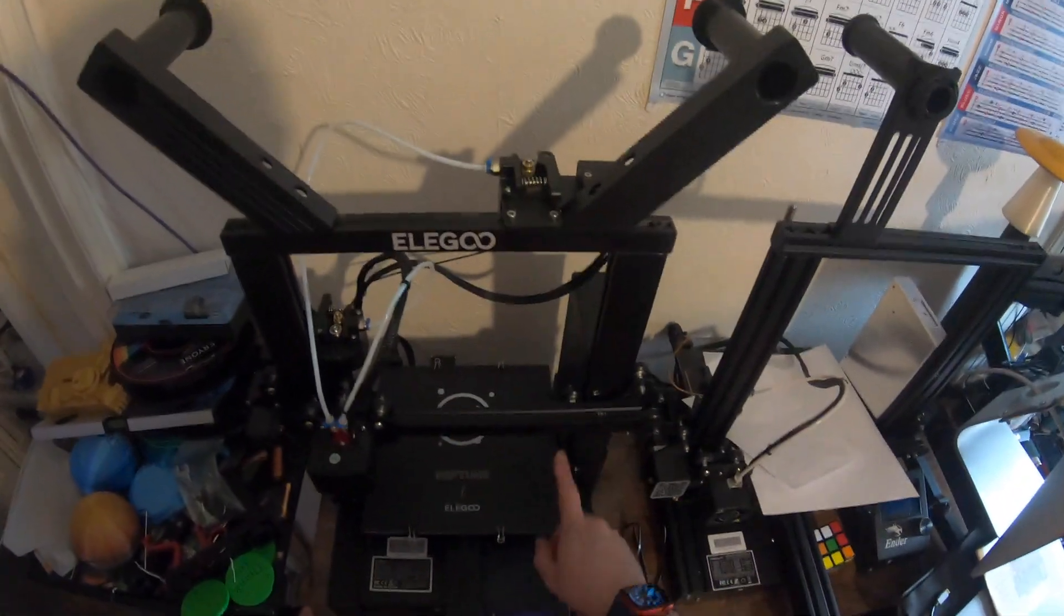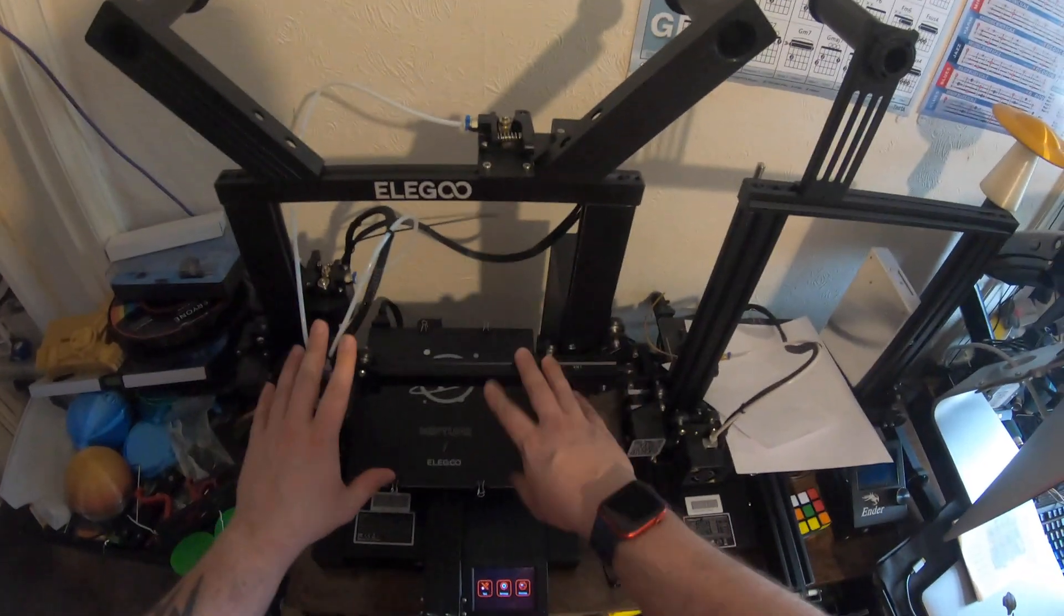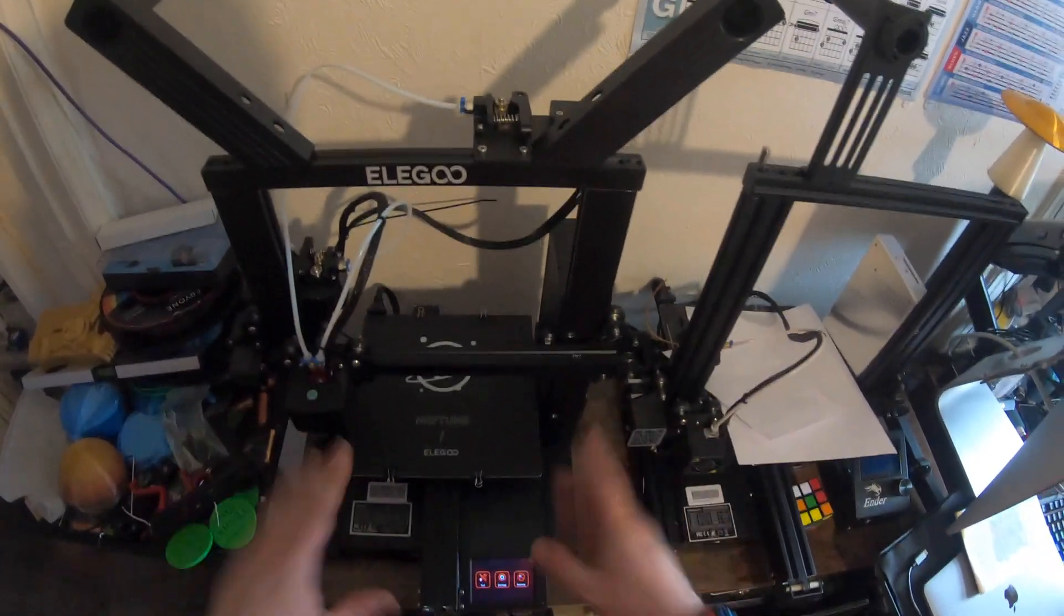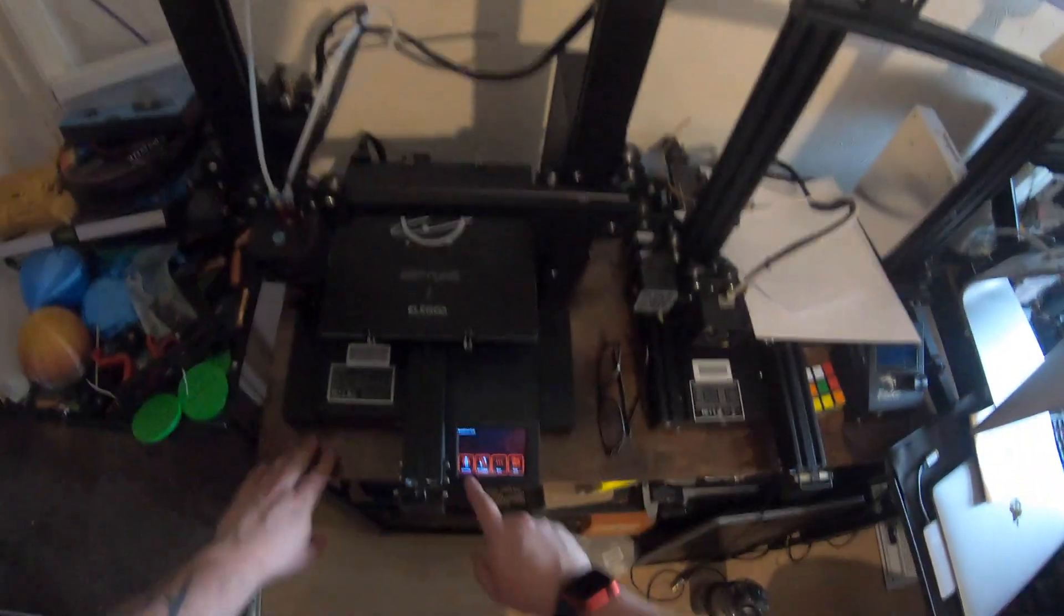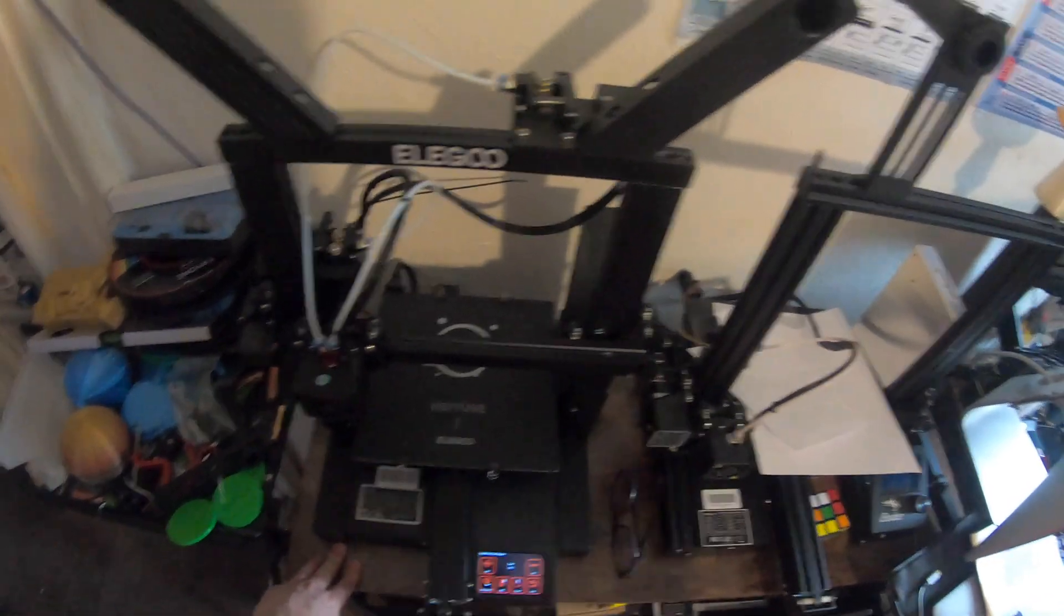If you own an Elegoo Neptune 2D, same printer as this, and you're having issues heating up your hot end, there's a fix.